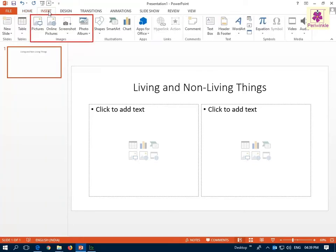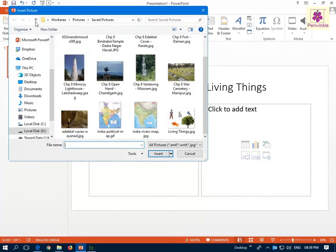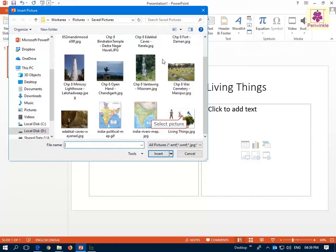From the Images group, click on the Pictures icon. The Insert Picture dialog box appears. Now select the picture you want to insert and click on Insert.